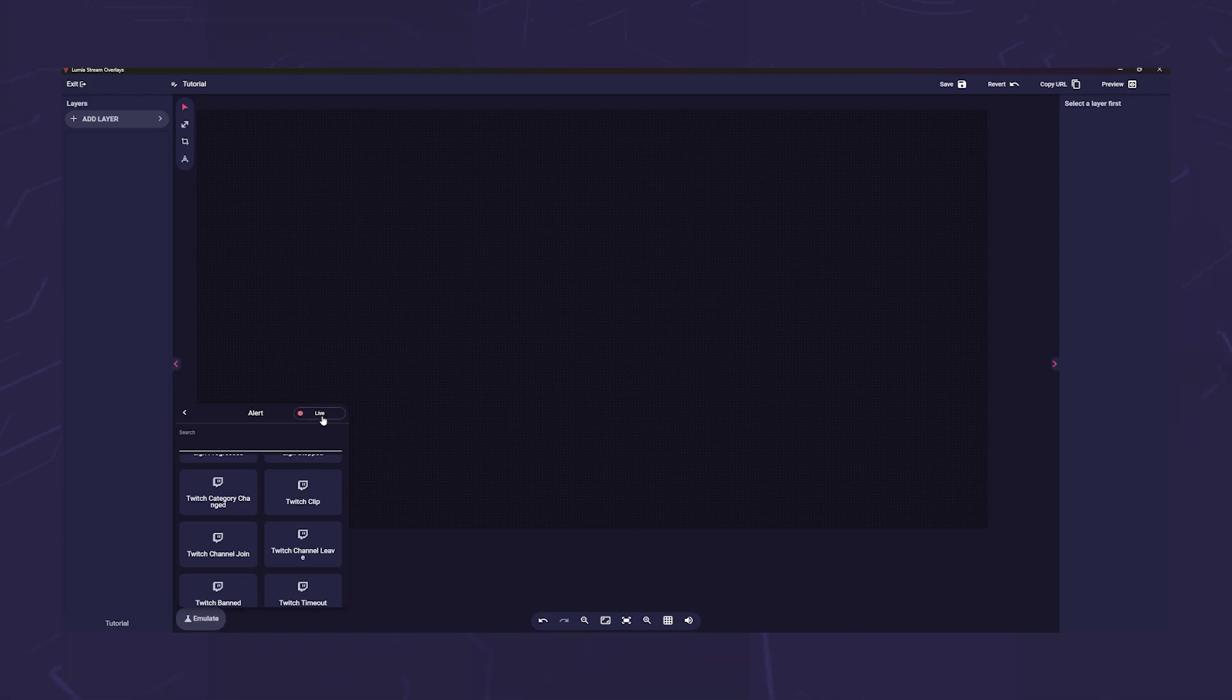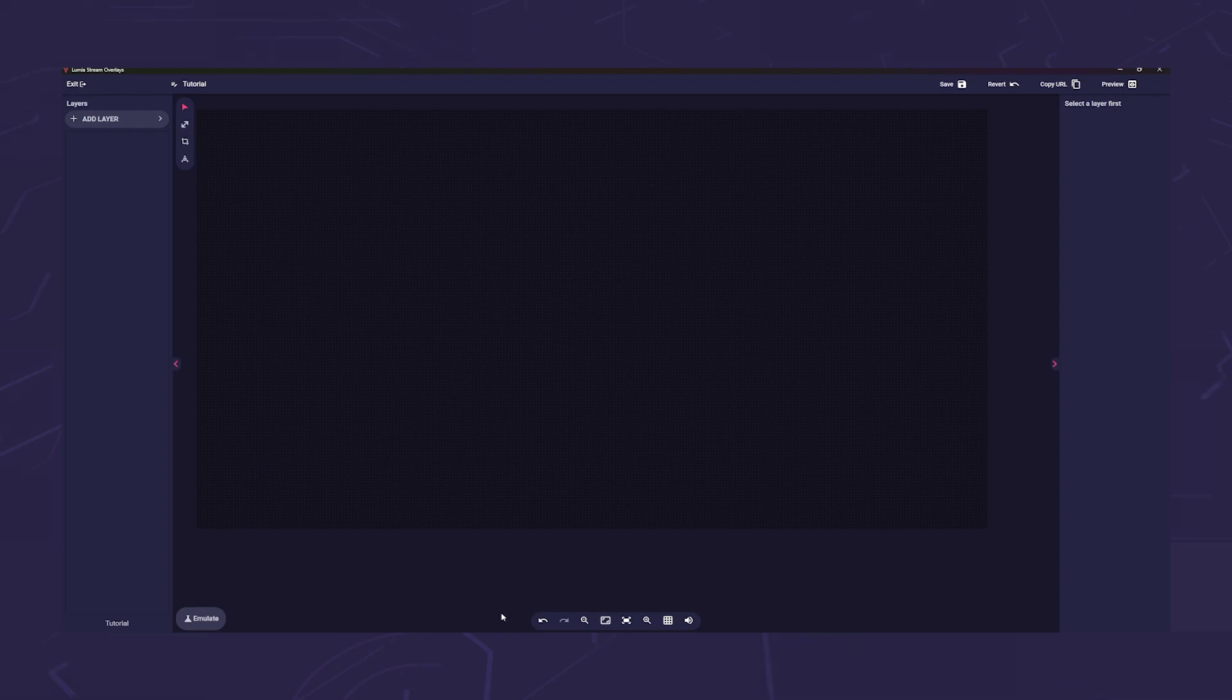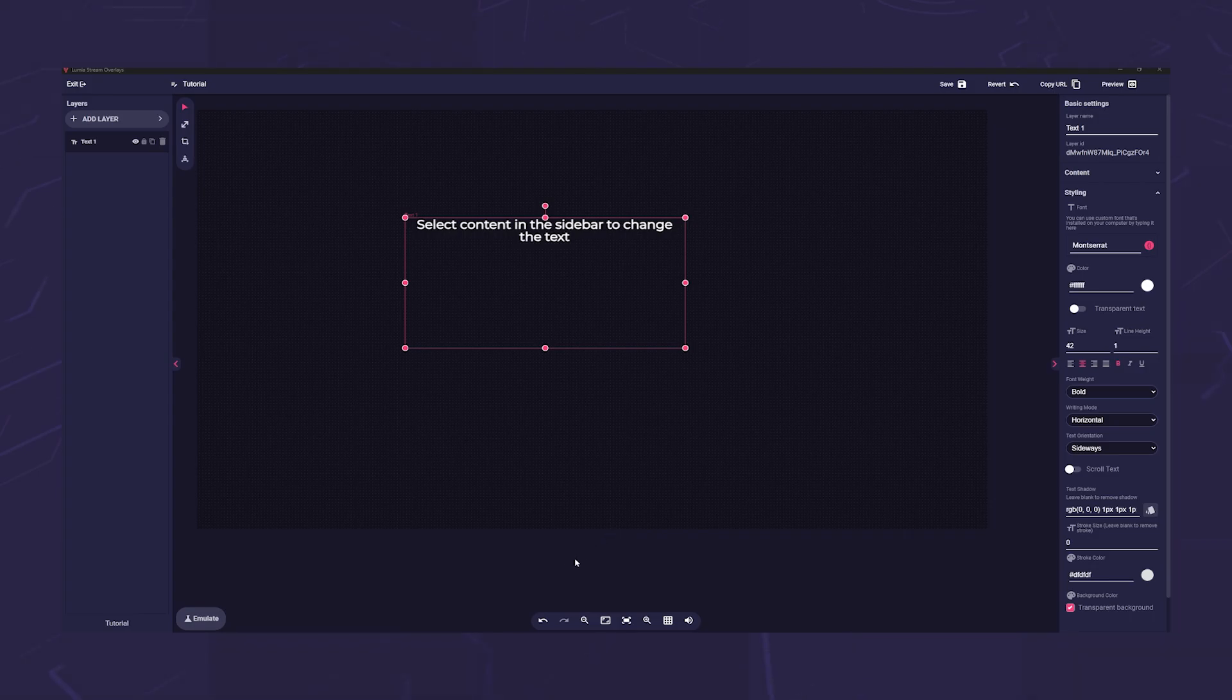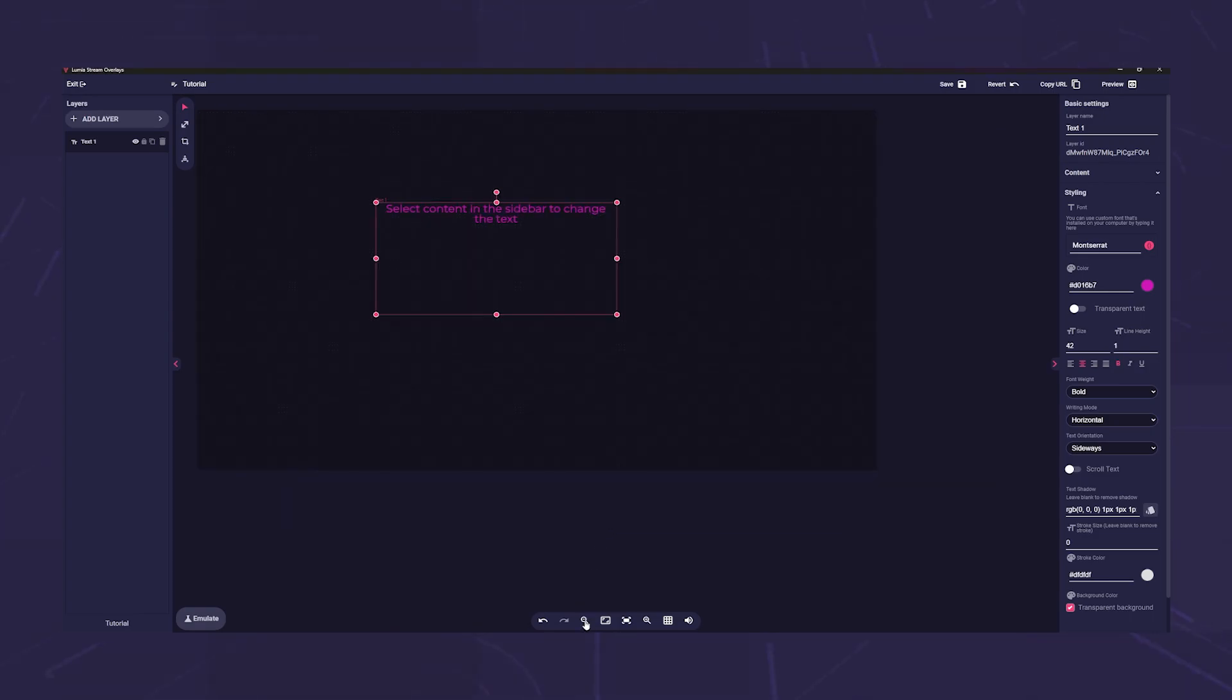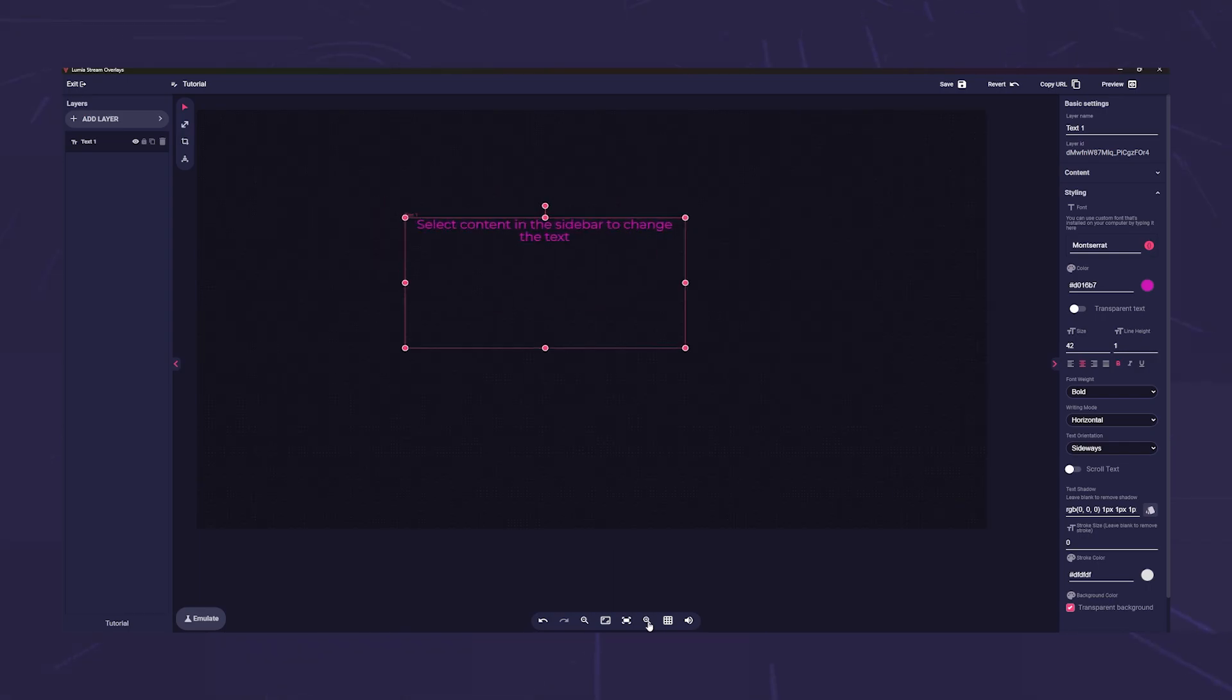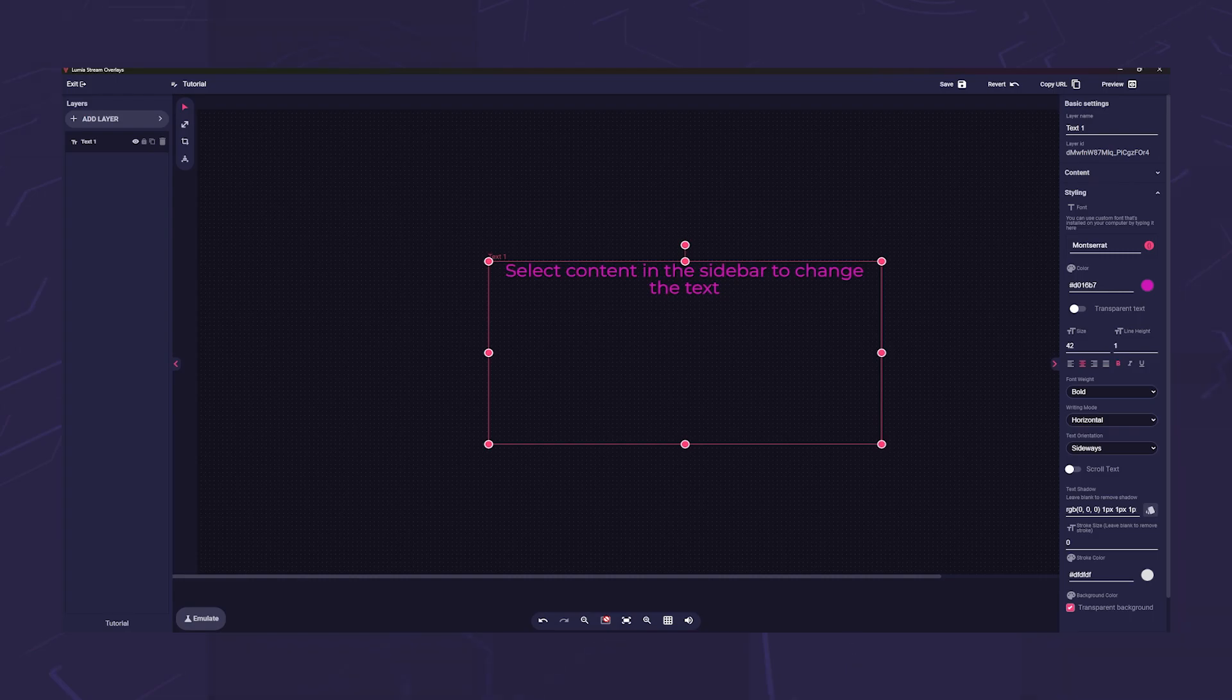And finally, at the bottom in the middle, you will find the overlay toolbar. Here you will first see two arrows with which you can simply undo changes or redo them. Next to it is a magnifying glass with a minus sign. Further to the right you will find the magnifying glass with a plus. You can use this to zoom in and out.